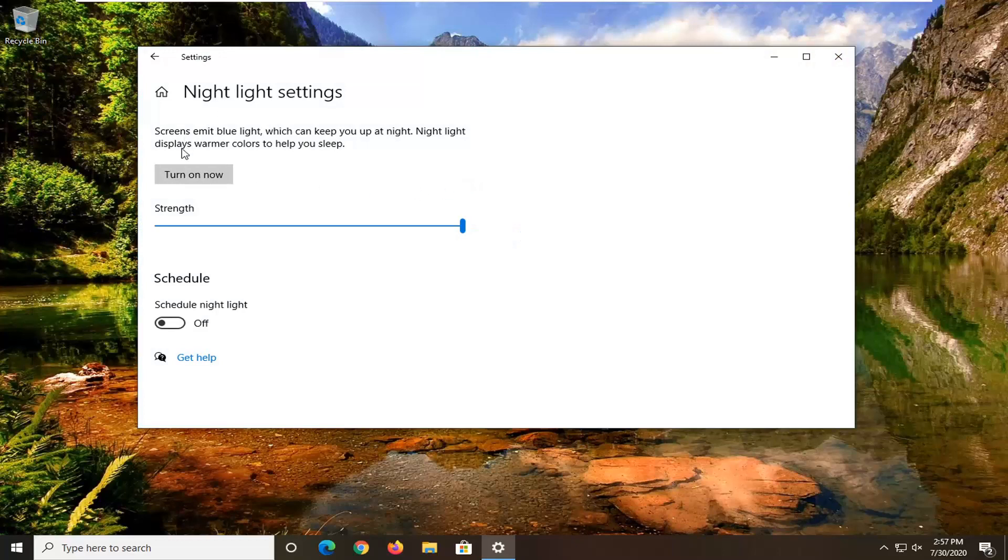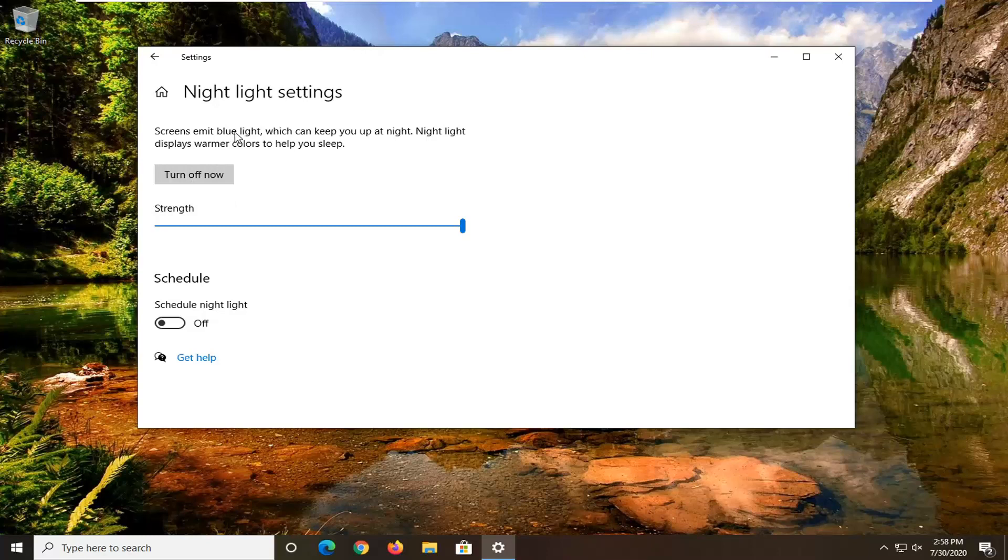So at this point you can just set the option to turn on or turn off. So the screen emits blue light which can keep you up at night. Night light displays warmer colors to help you sleep.